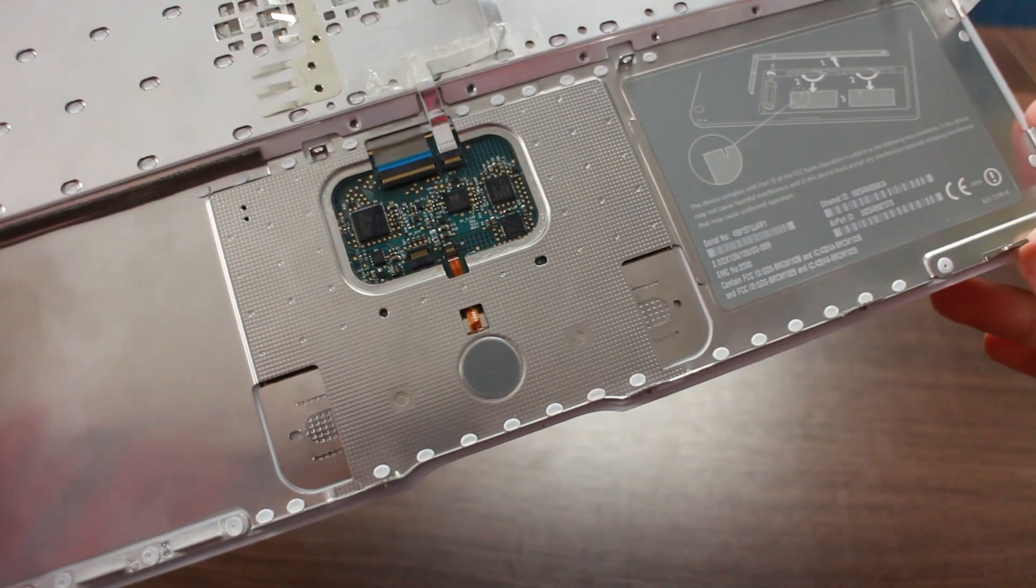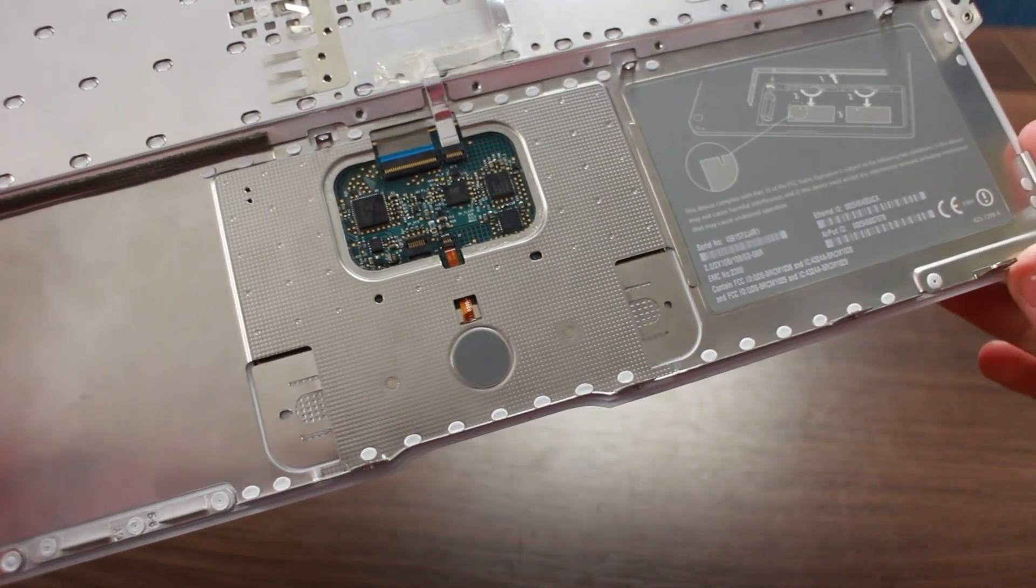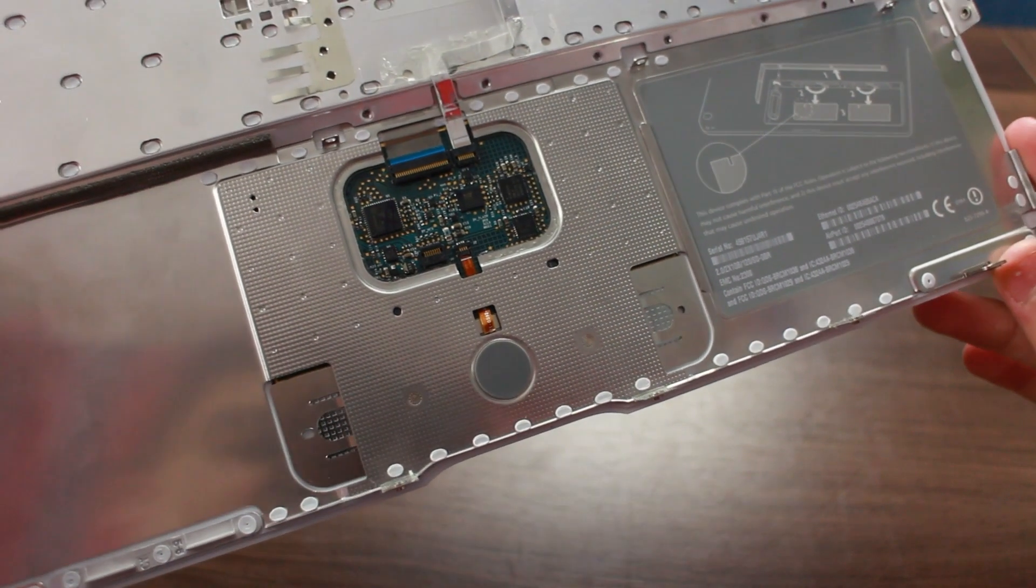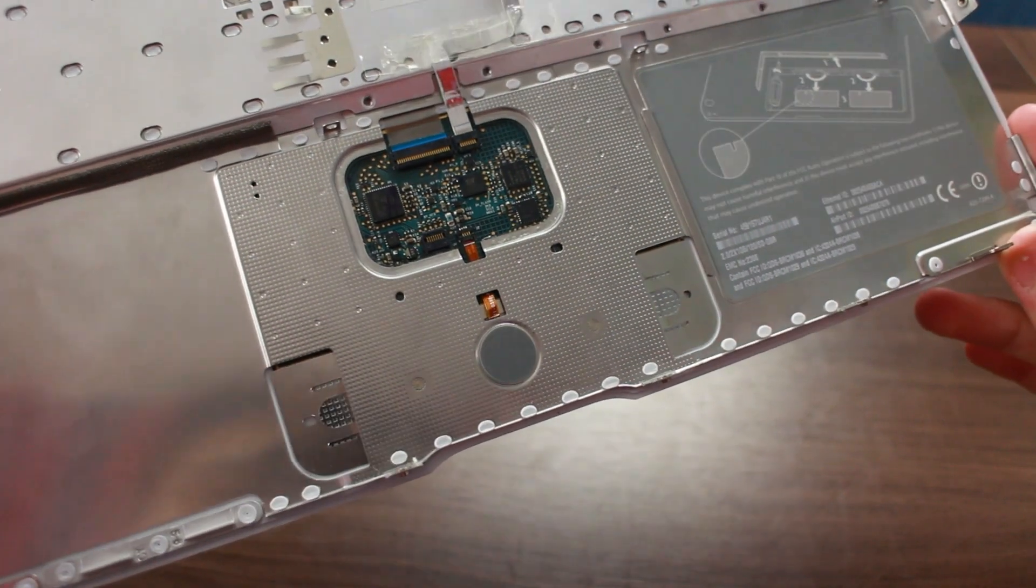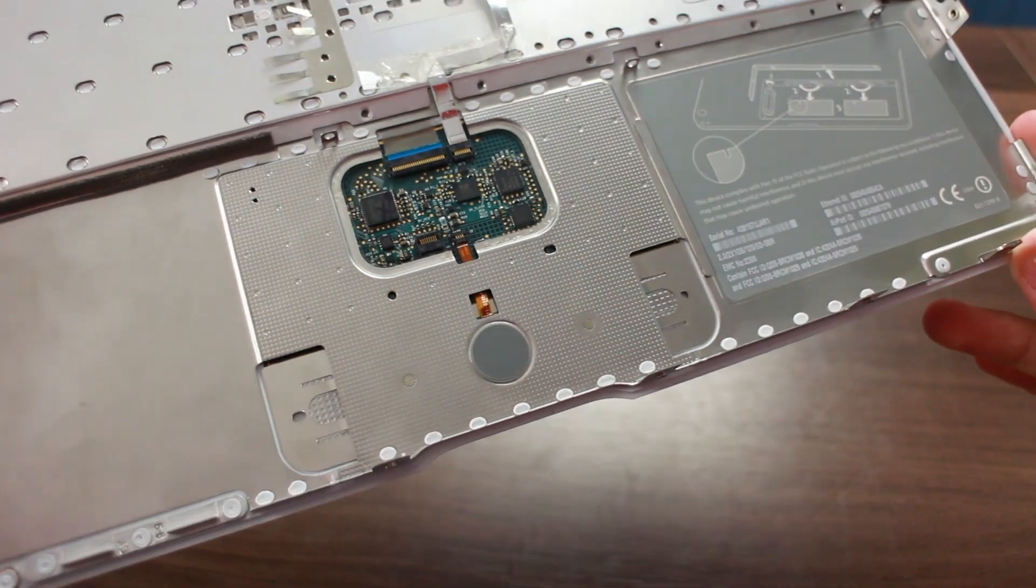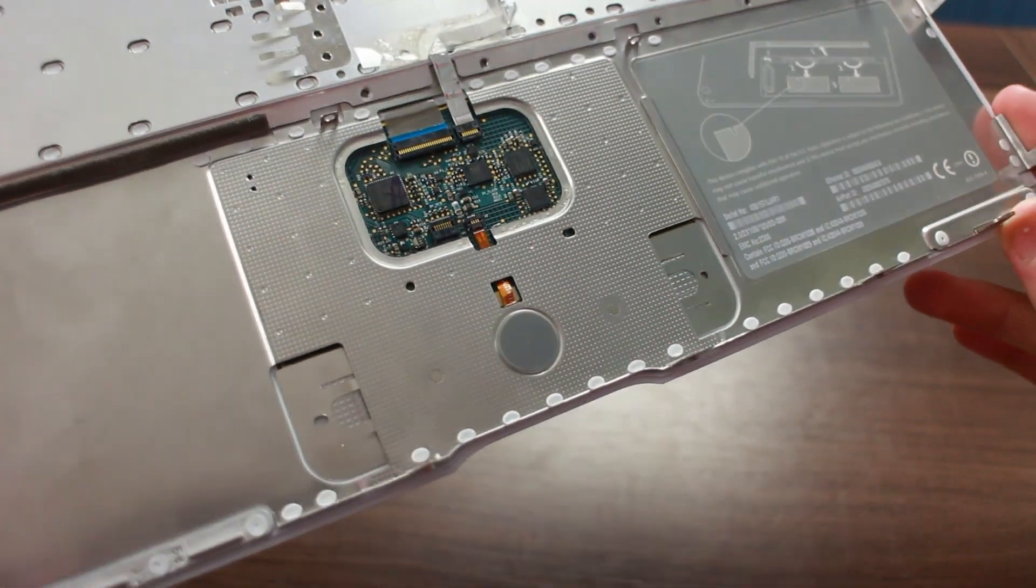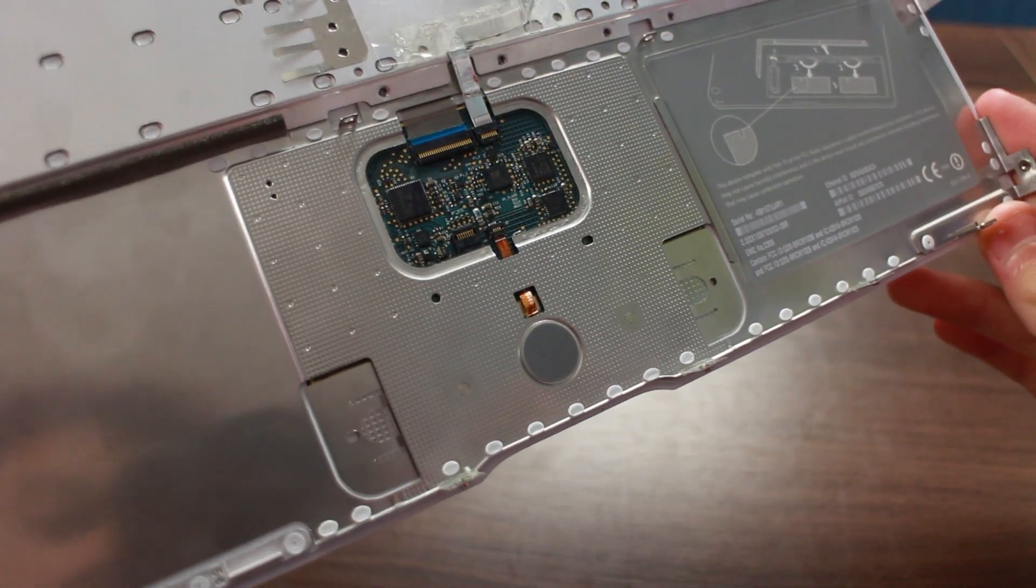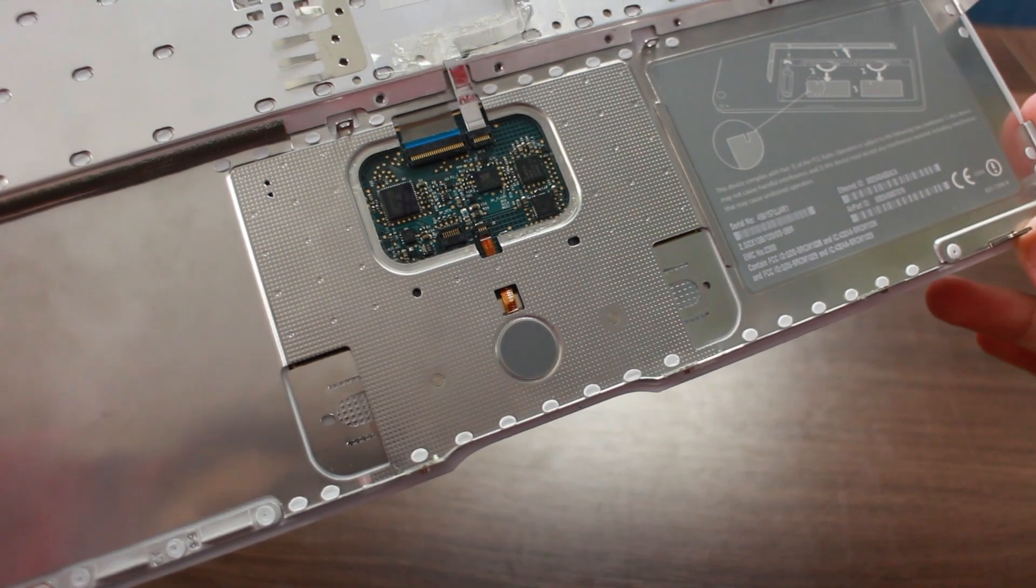And there are the connectors. They do fit, thank God. So, hopefully, cross fingers, you'll have to wait until the end of the video. It should work.